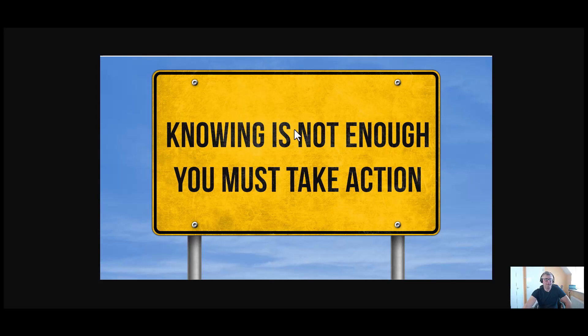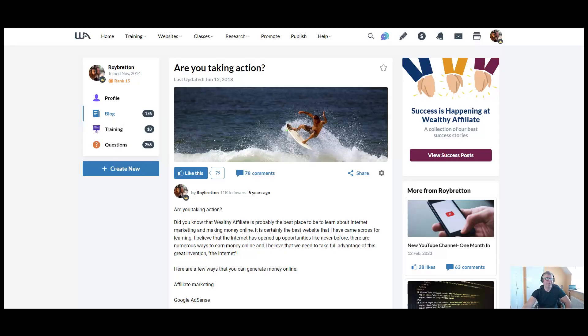Hi there, it's Roy Breton here. Today I came across this thumbnail which says knowing is not enough, you must take action. And this is so true. I'm on a platform here where you can see my profile.